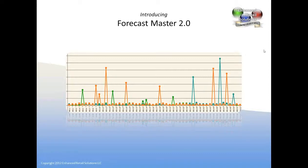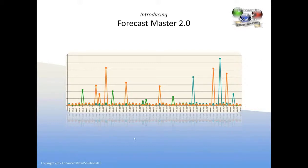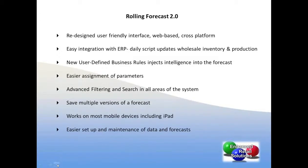We're really excited about this redesign in our key demand planning software. ERS turns 10 years old in July this year, 2012, and we're very excited about that and honored.